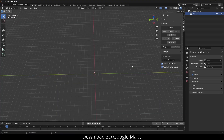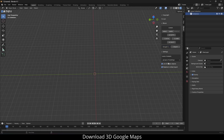In the Blender application, click paste to copy the area into Blender. Select Google 3D Tiles, then select the import button and wait a short moment.